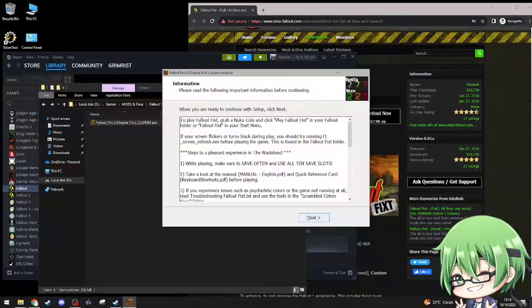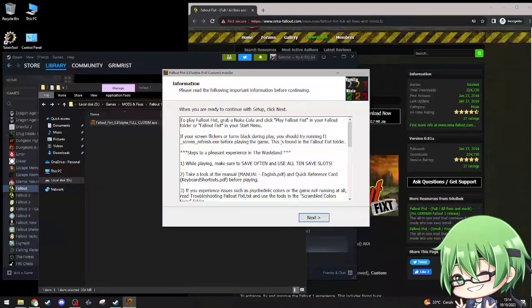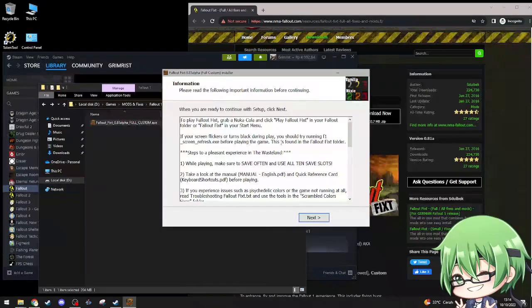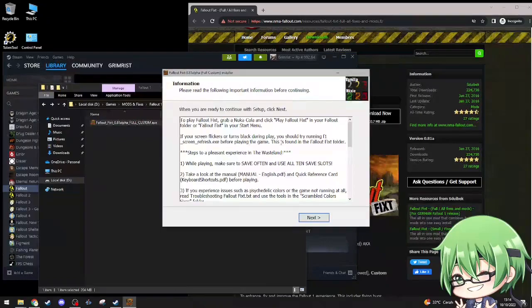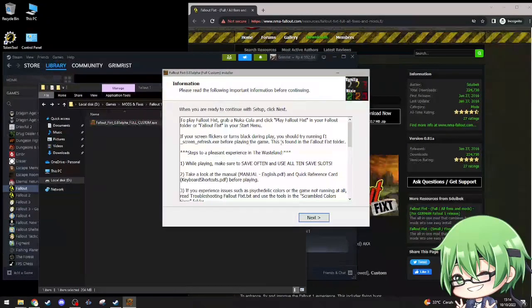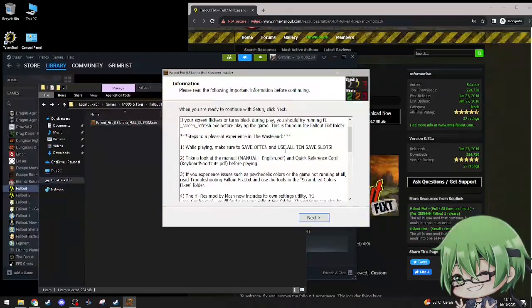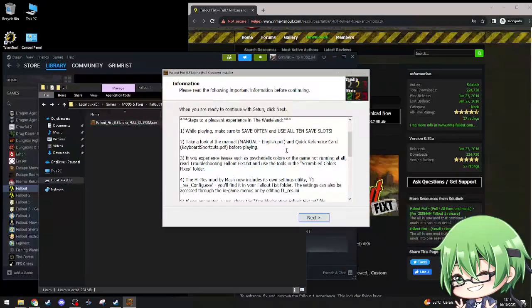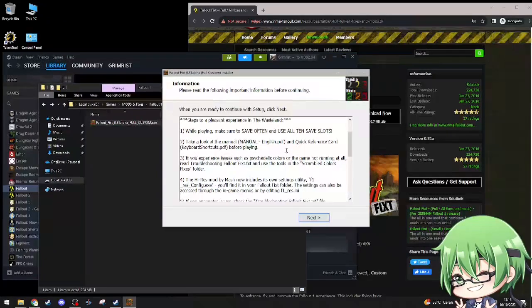Play Fallout Fixt, grab a nuka cola, click Fallout play Fallout Fixt in your Fallout folder or Fallout Fixit in your start game. If your screen flickers, turns black during play, you should try running F1 refresh screen refresh exe before playing the game, this is found in Fallout Fixit folder. Make sure to save often, use all 10 save slots.